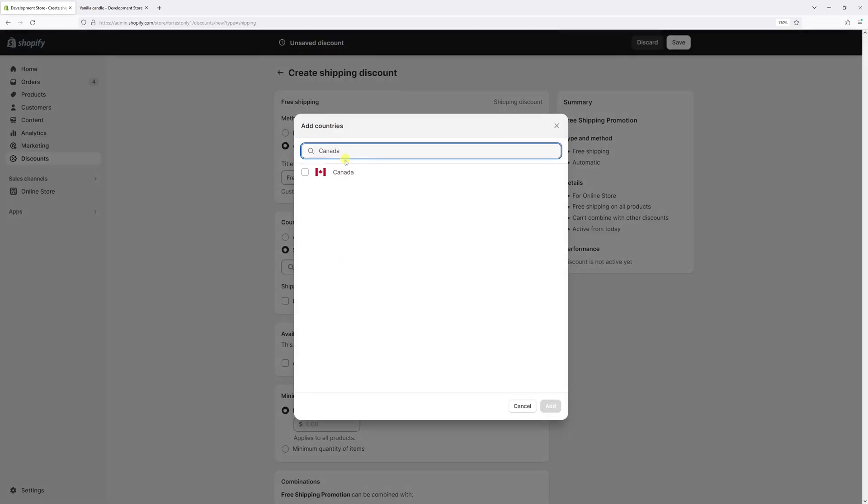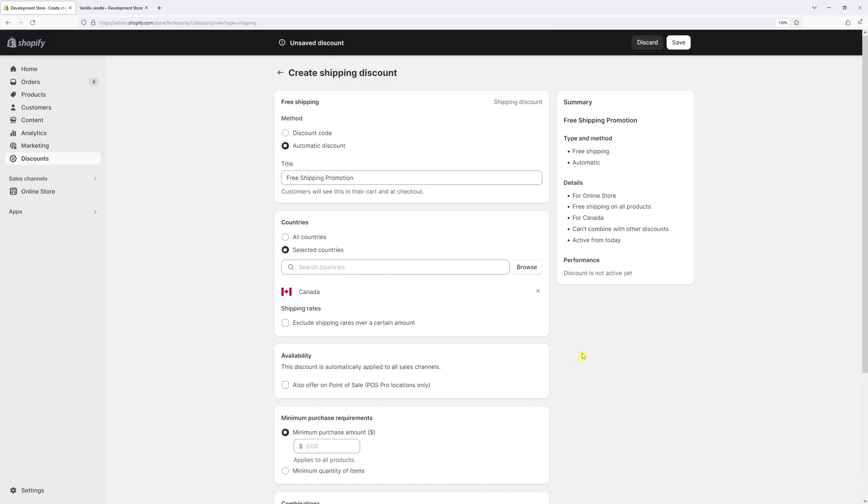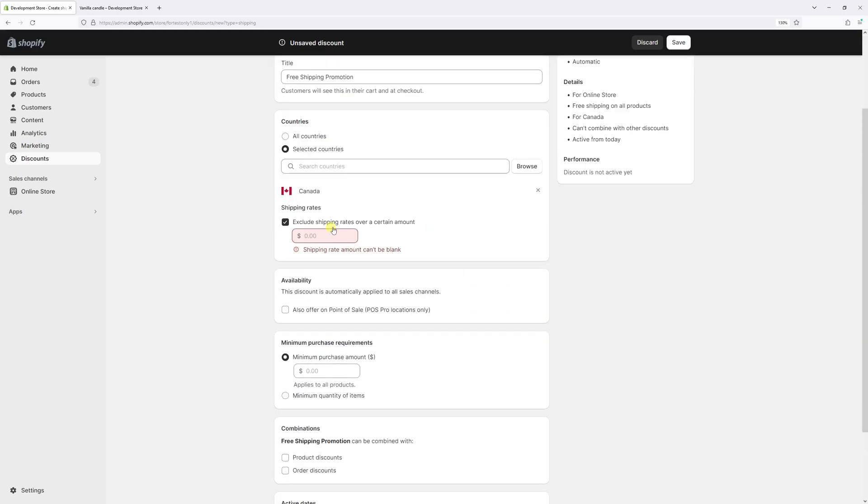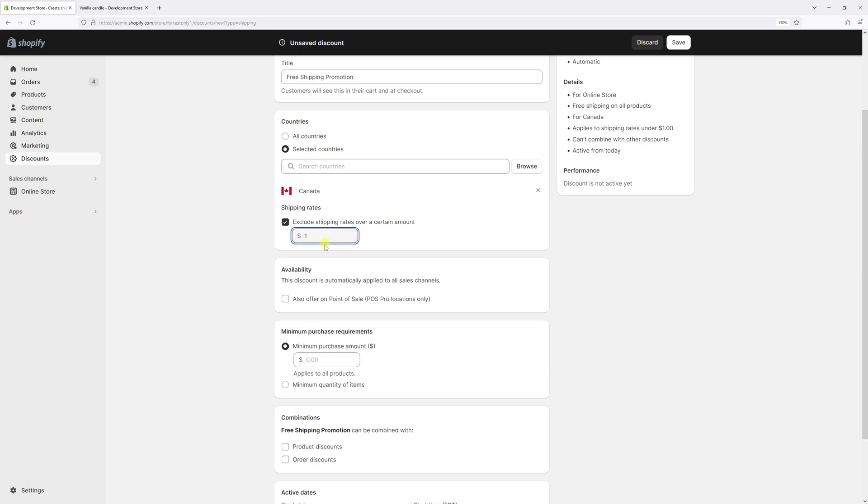So let's add Canada. Then we have an option to exclude certain shipping rates from free shipping discount. As an example set around $15 which essentially means that during the checkout customers will apply free shipping to shipping rates which are under $15, and usually it's something like standard shipping within Canada, it's around $10 to $11. But if the customer chooses a priority shipping which is around $20 plus dollars, in that case the free shipping will not apply.